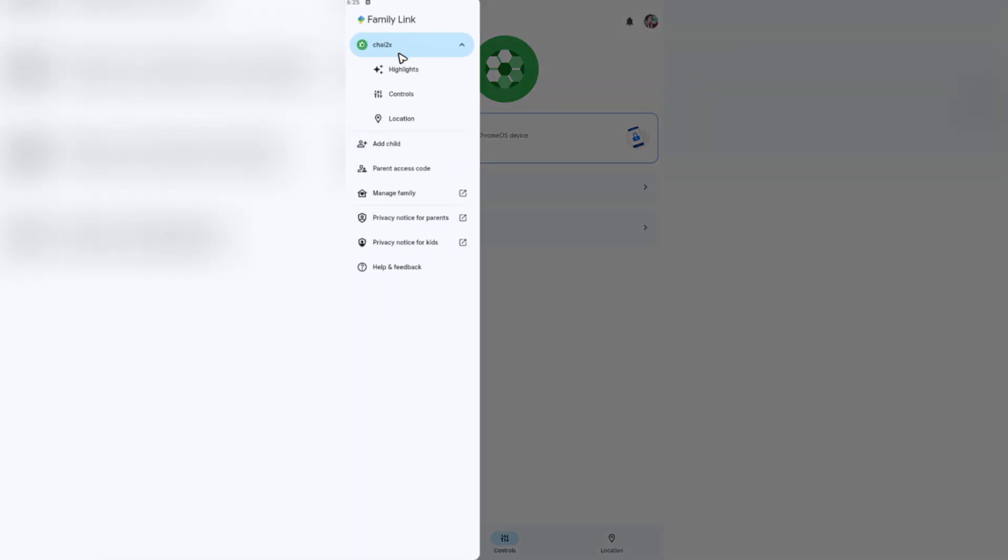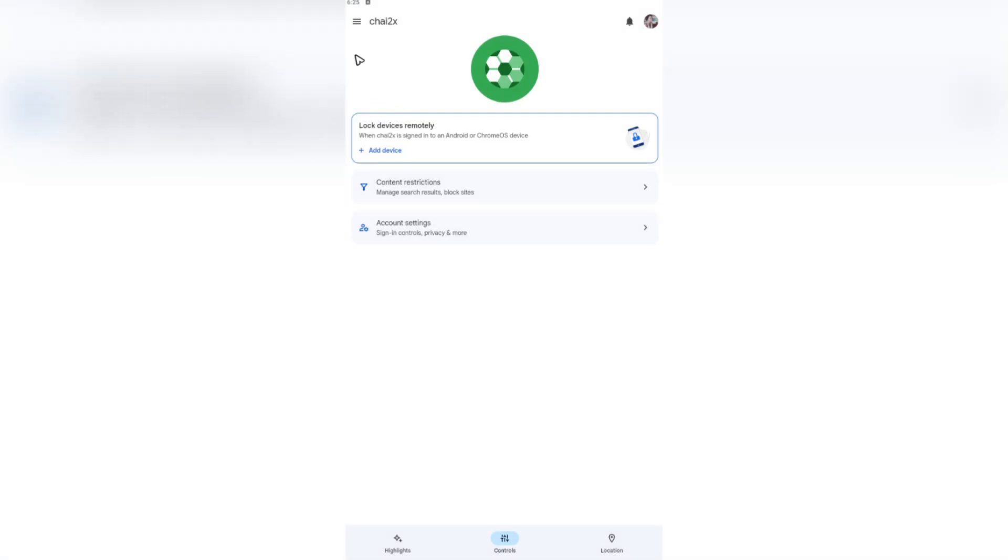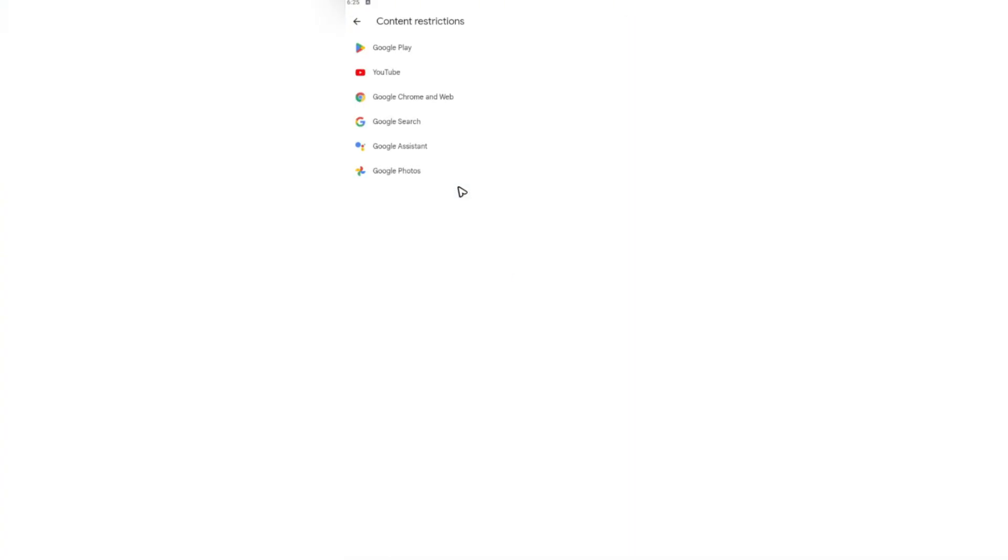And go to controls. Once you're in here, go ahead and tap on content restrictions.